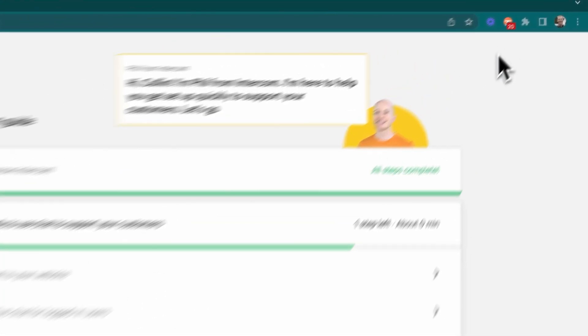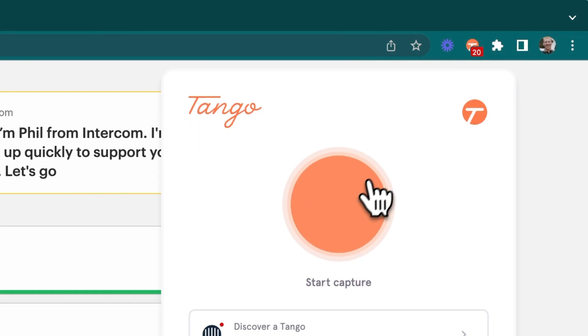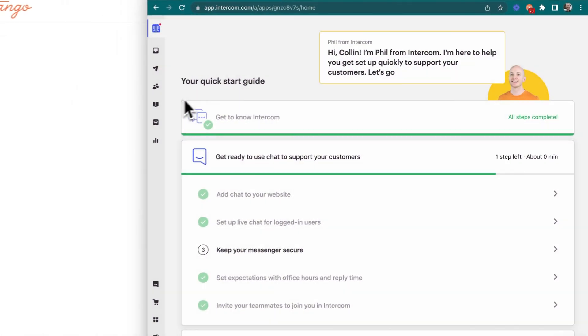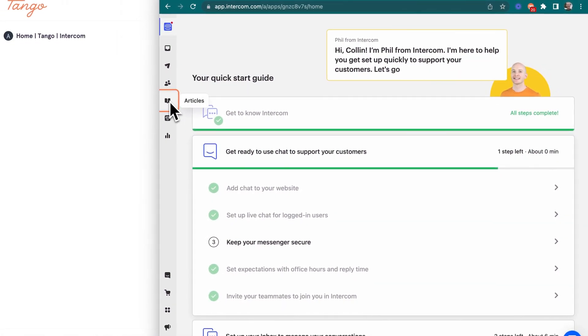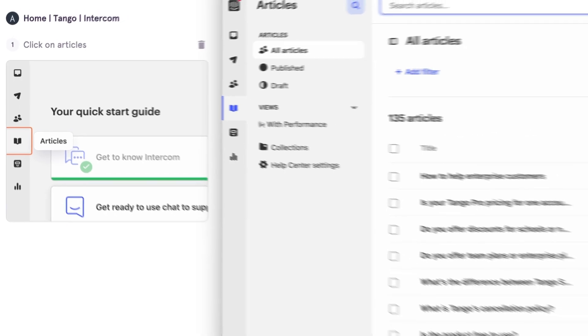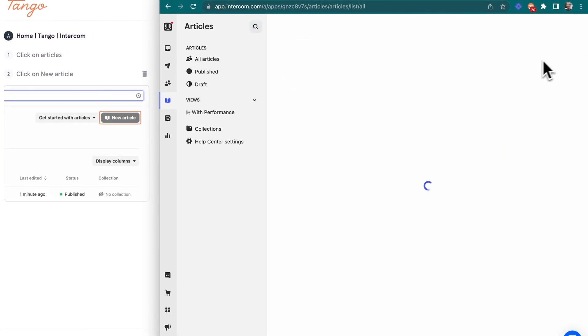We'll start with capture, just to level set. Open up your Chrome browser, head to the task you want to capture, and go through the process as you would normally. We'll capture each step for you in a beautiful, shareable guide.